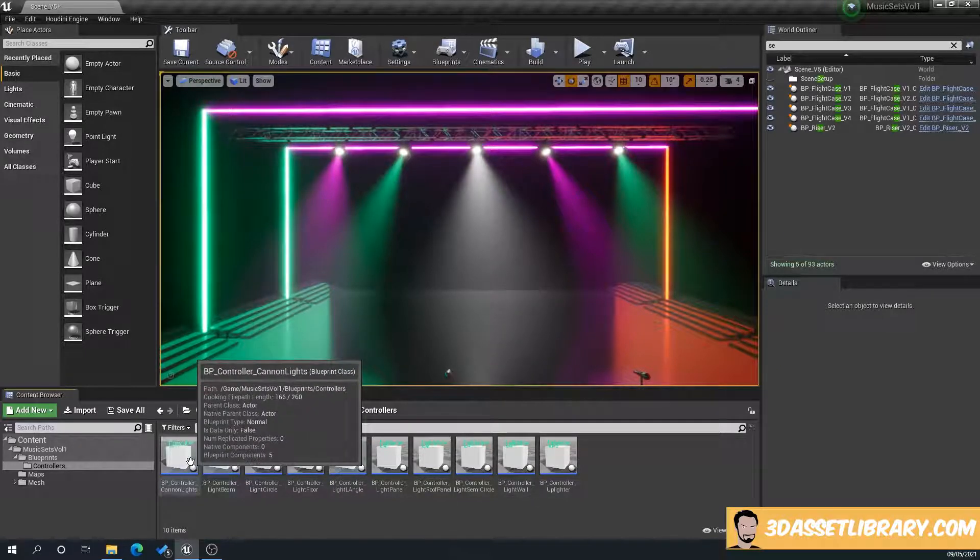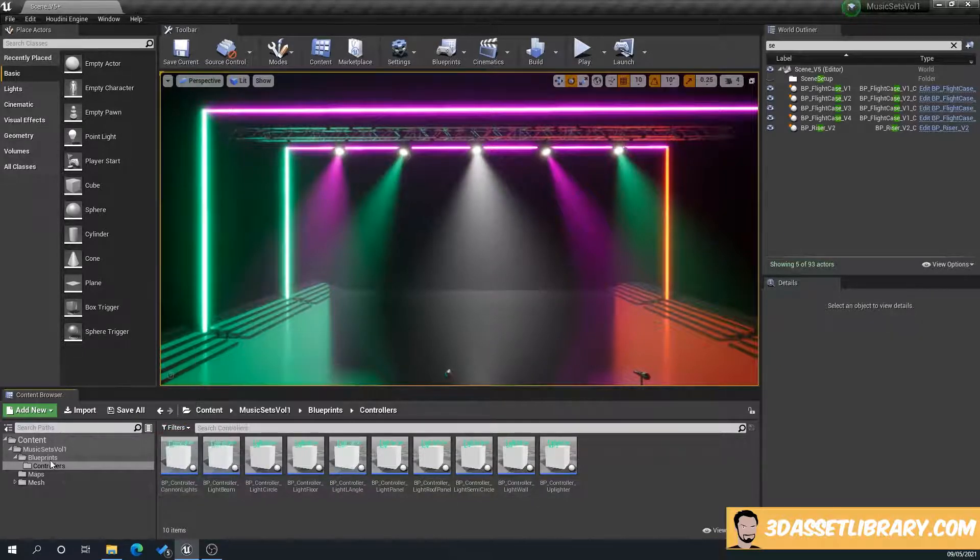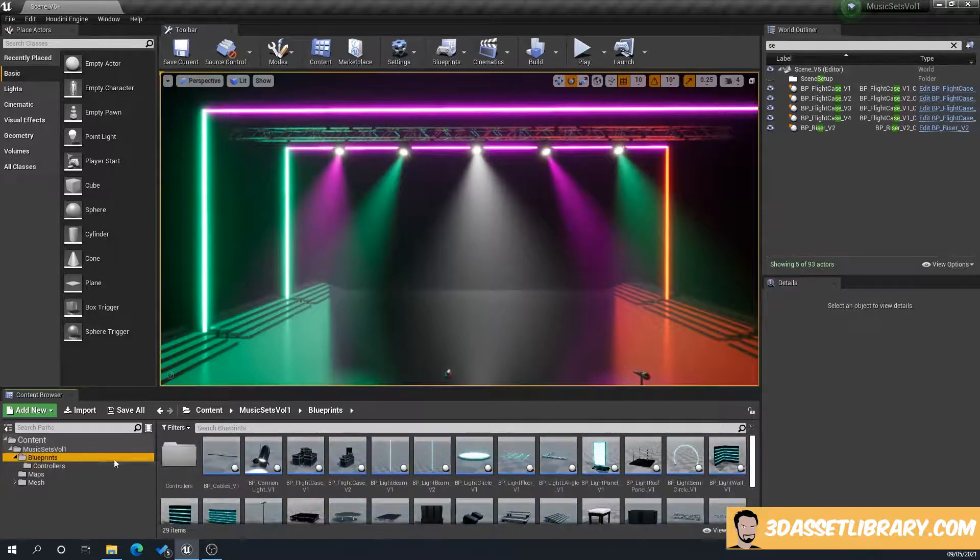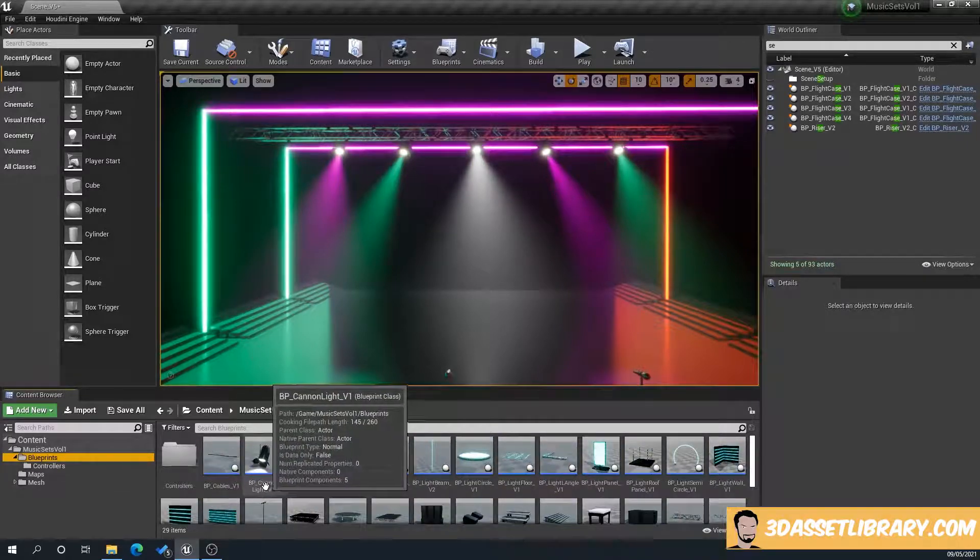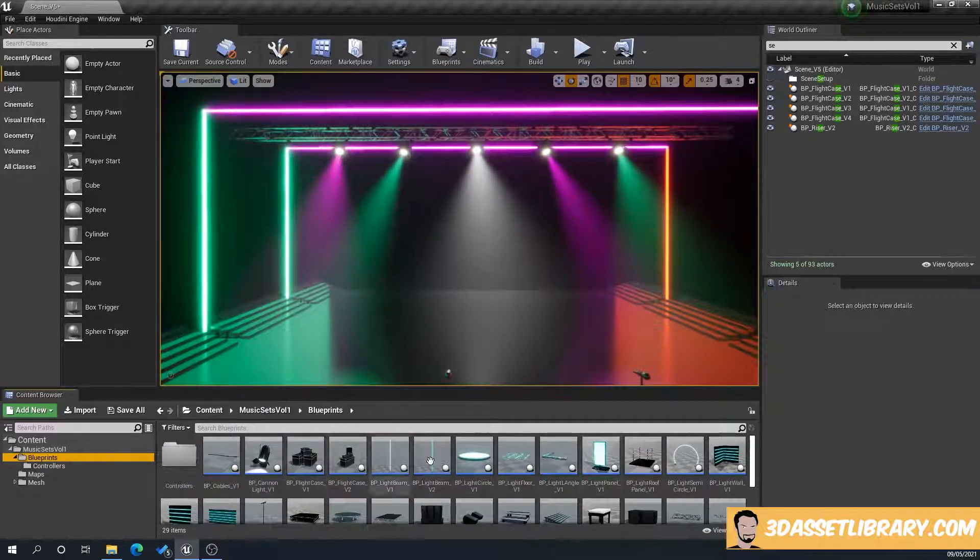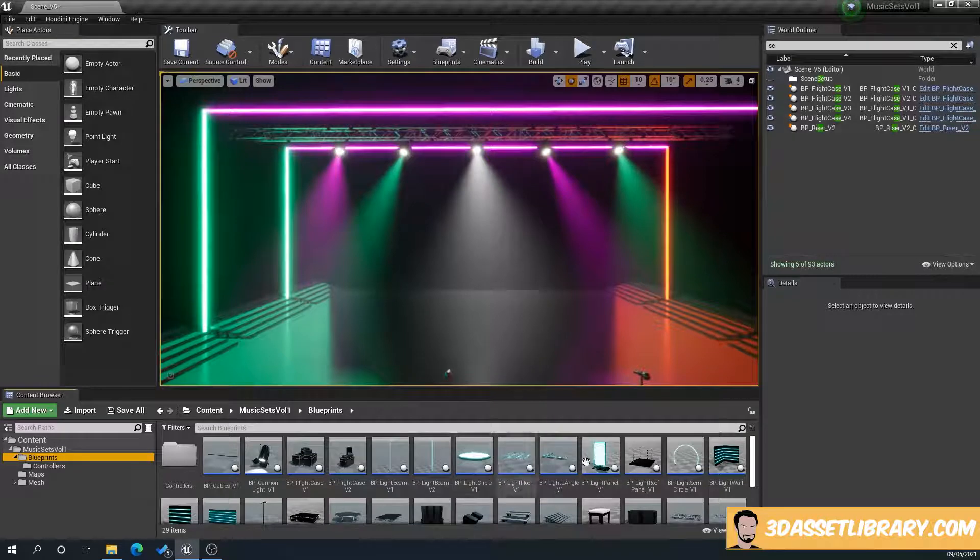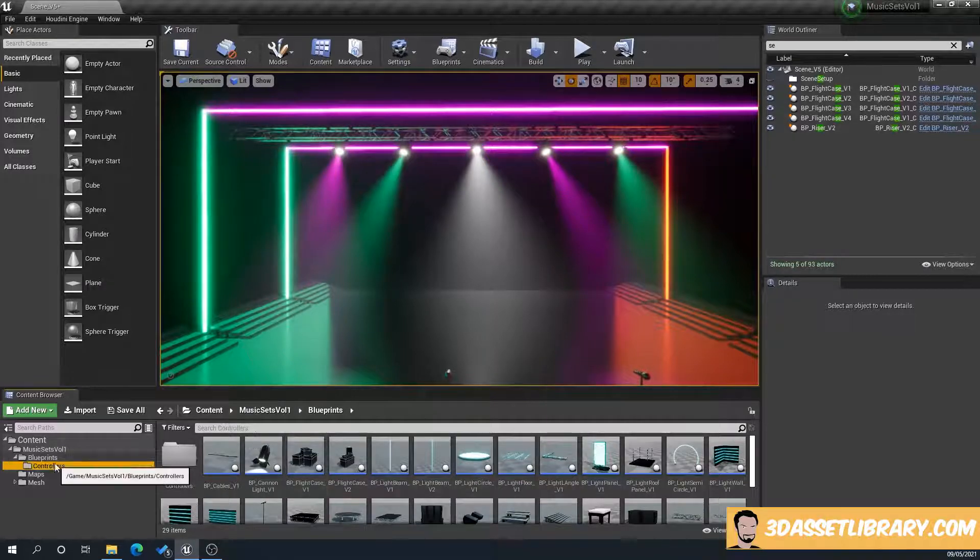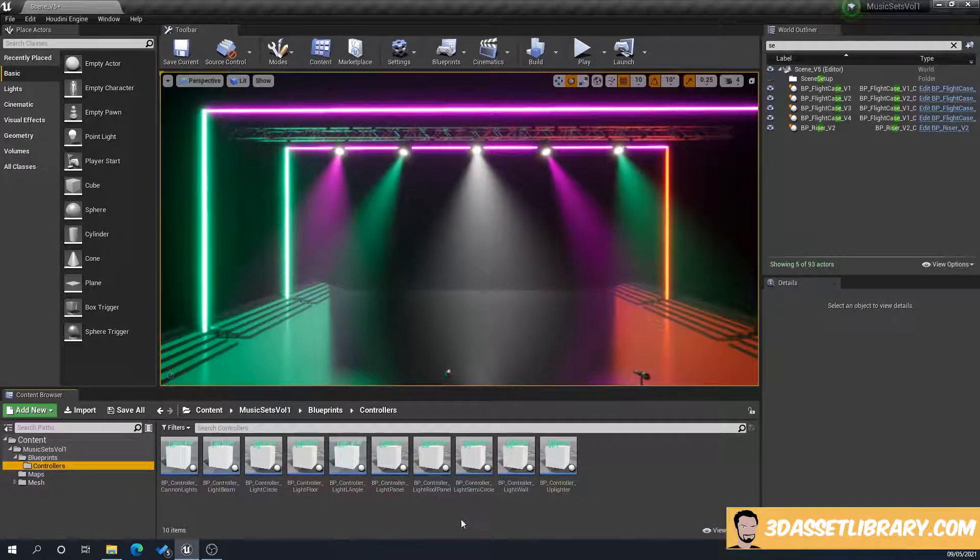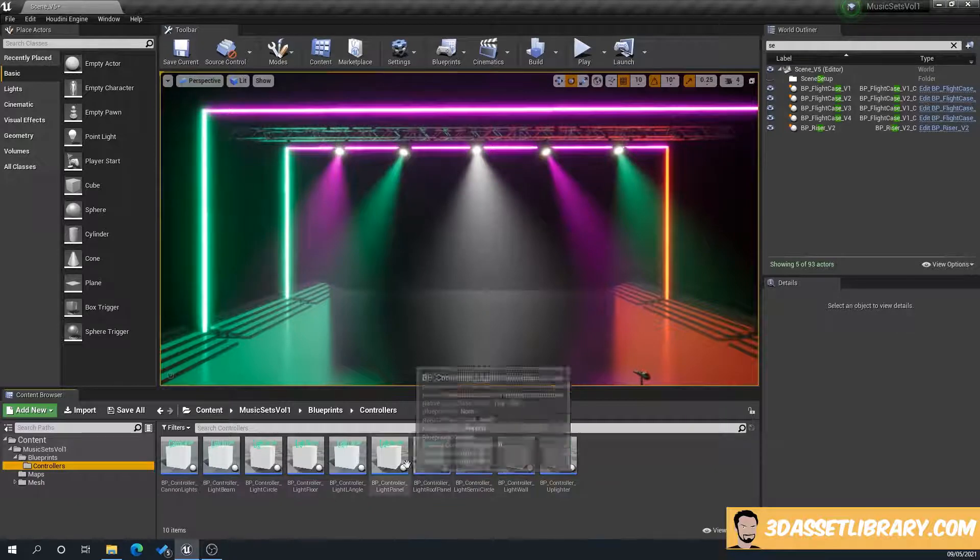Now these all reference, if you go back to blueprints folder, reference, Canon lights, lights, light beams, light circle, etc. So they all have anything with lights here. You'll see the references, like light walls, you've got one for light walls.